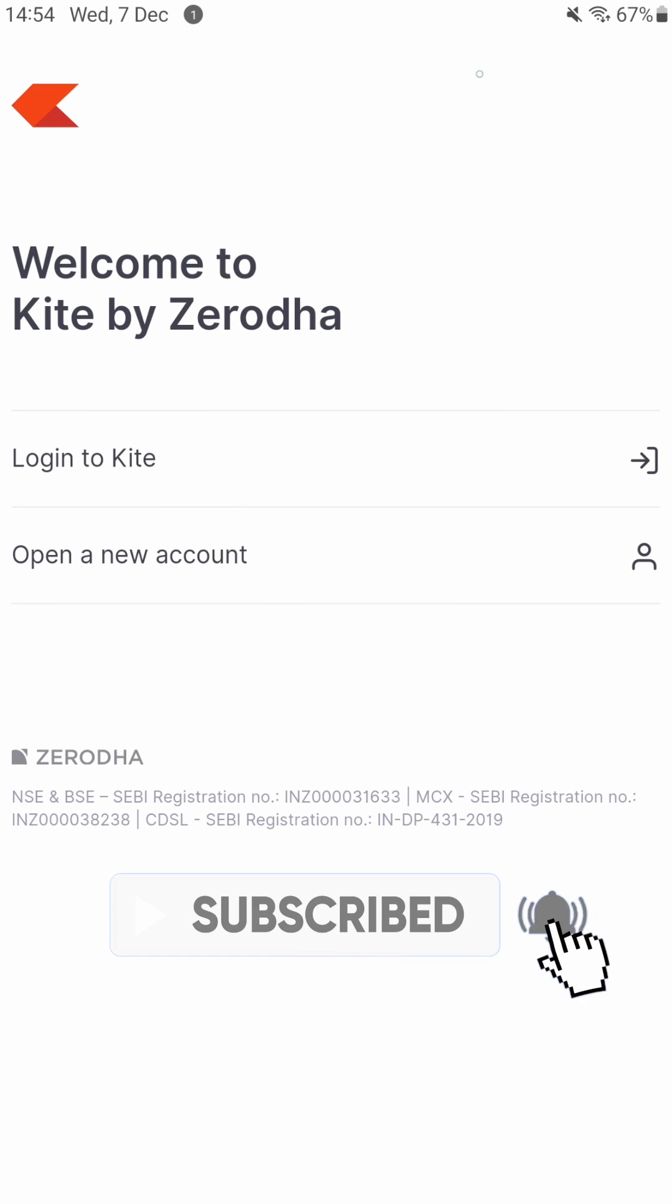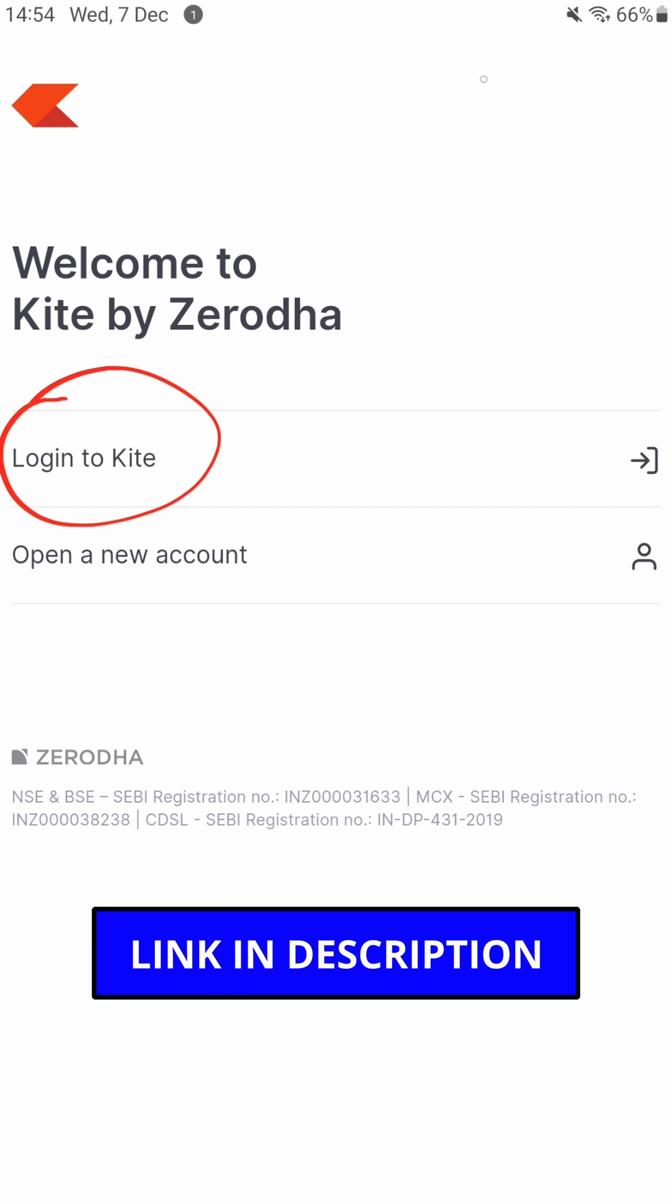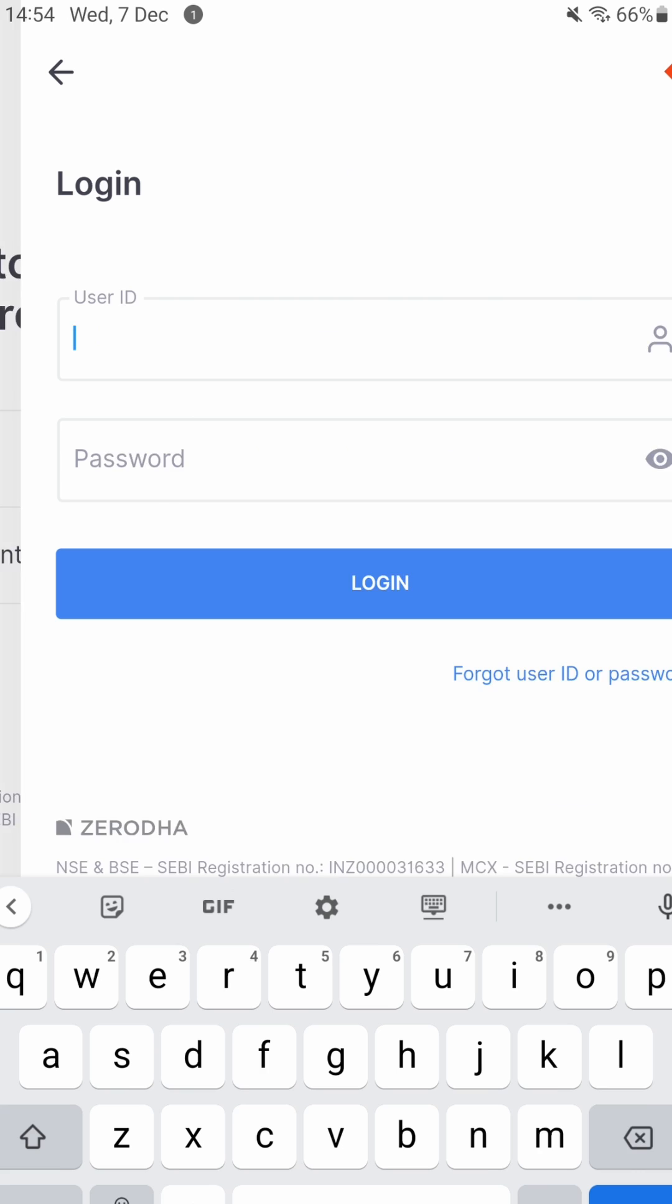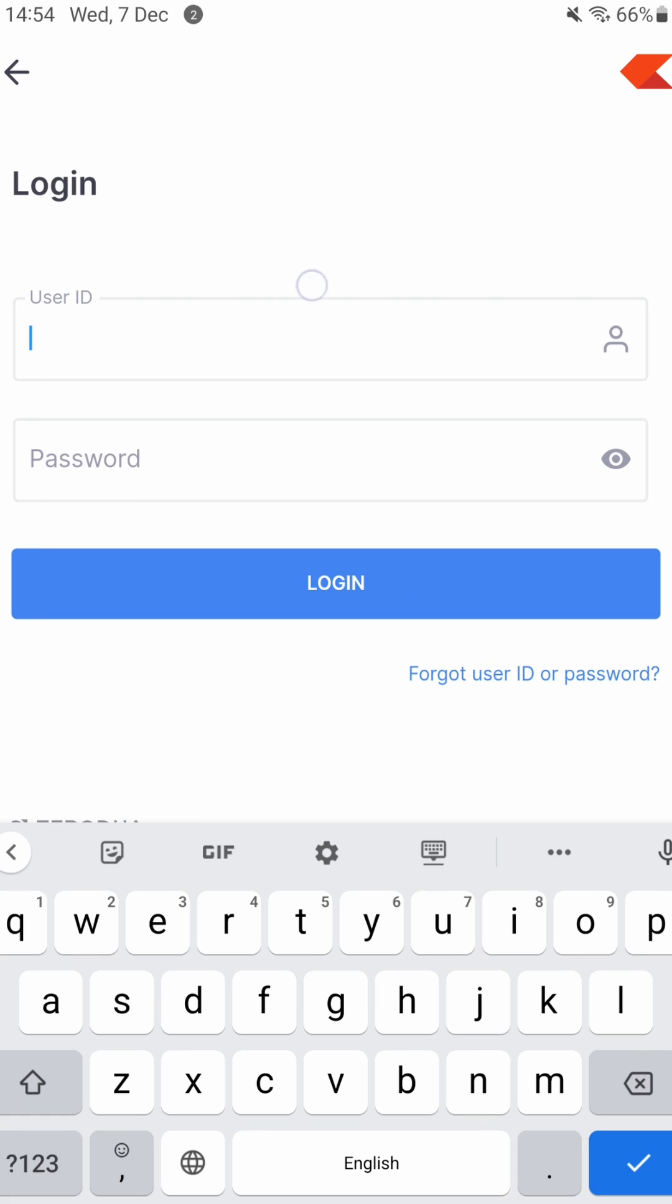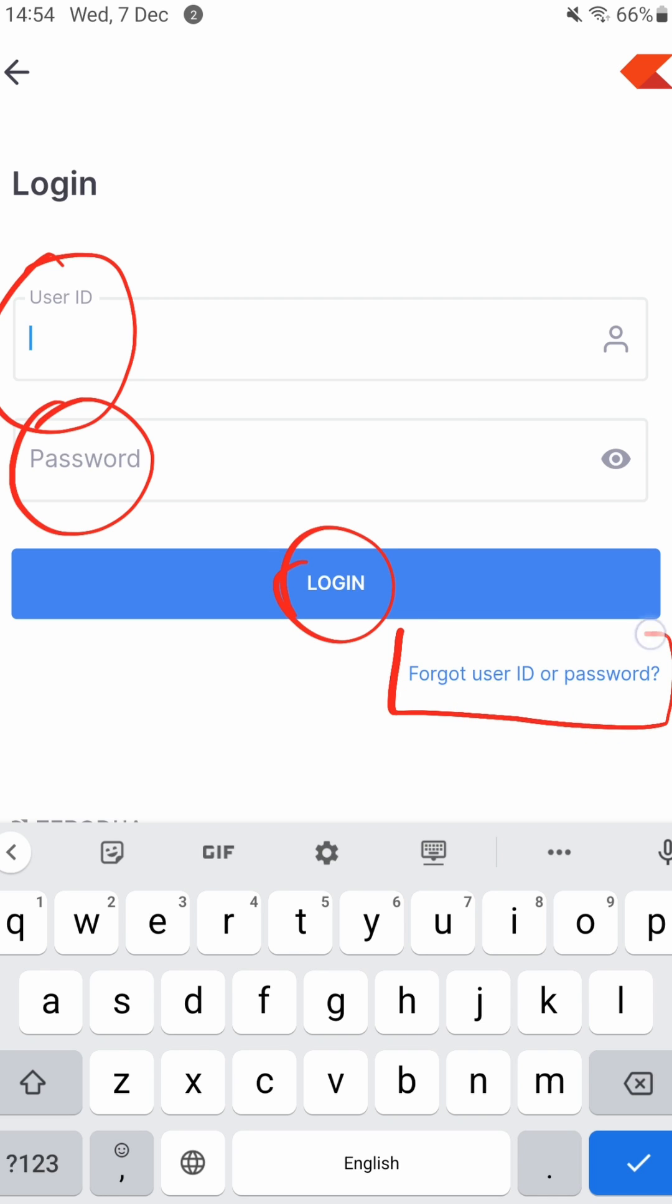When you come to the Zerodha Kite application, the link to which is in the description, you can go to the login section. Login to Kite - Kite is the stock trading app of Zerodha. Now in Kite you need to enter your user ID and password to login, but if you have forgotten either of these you will find...